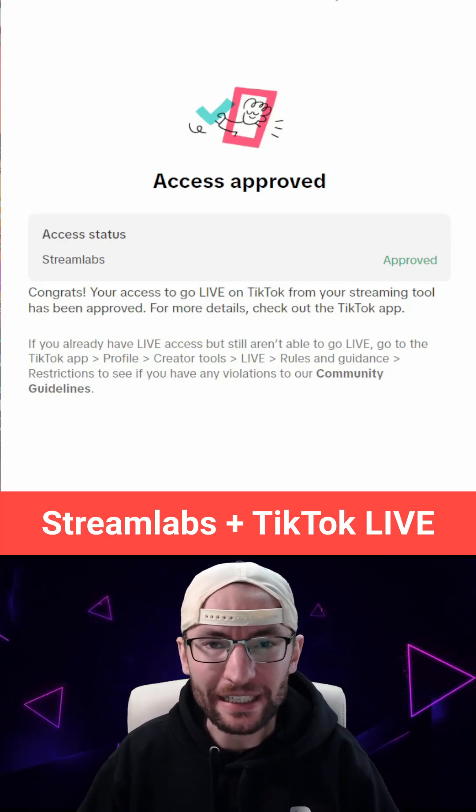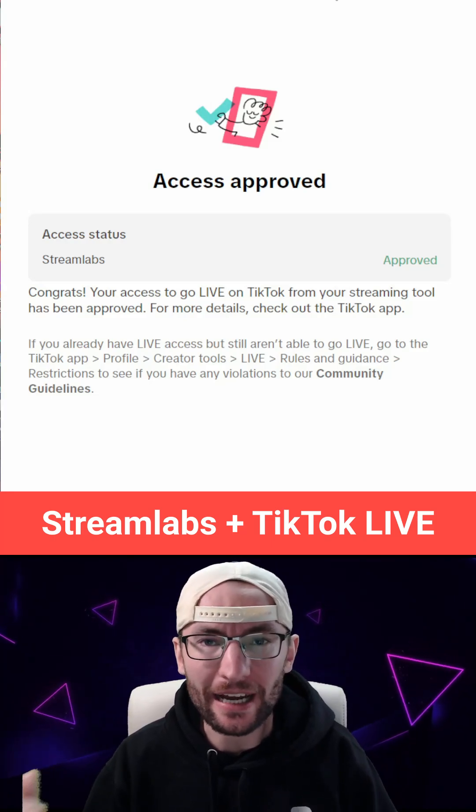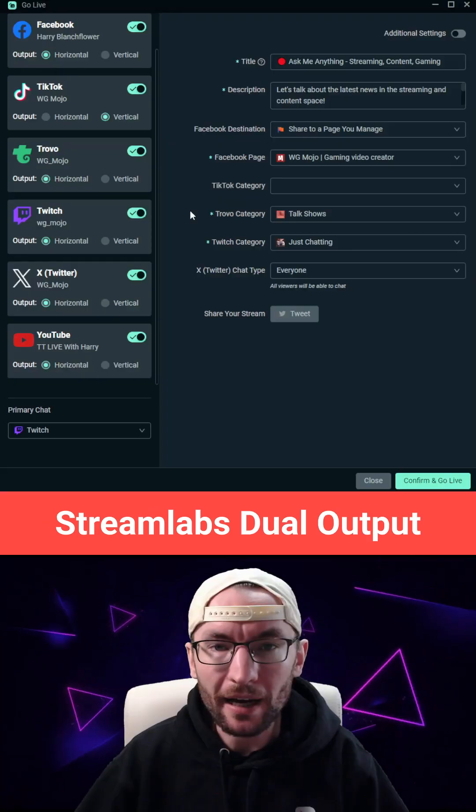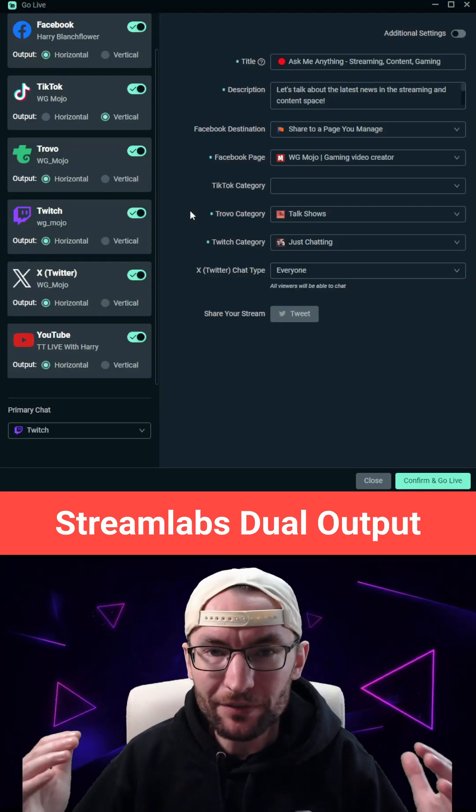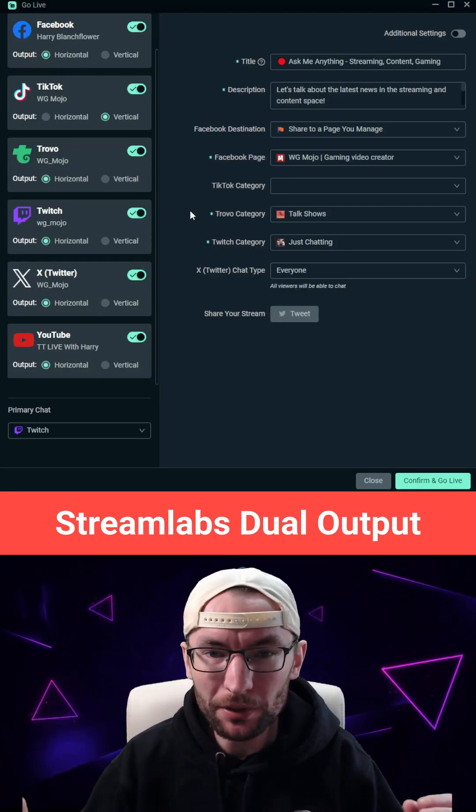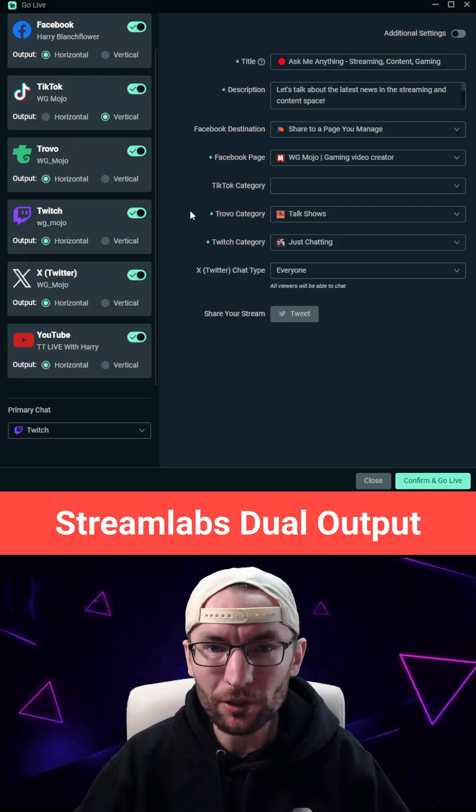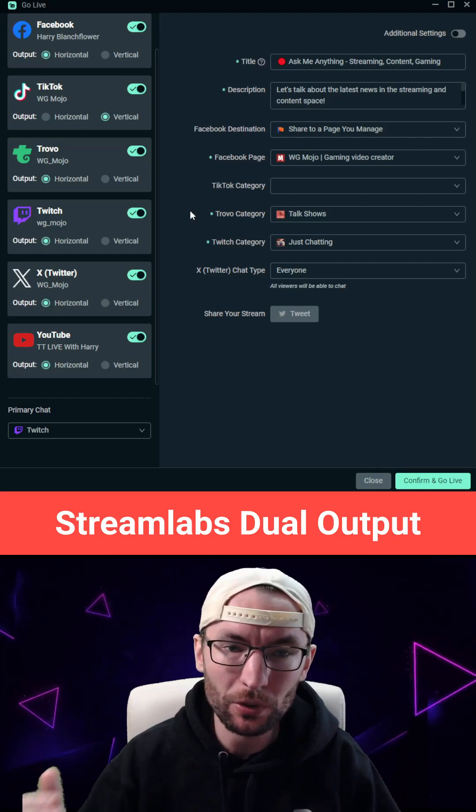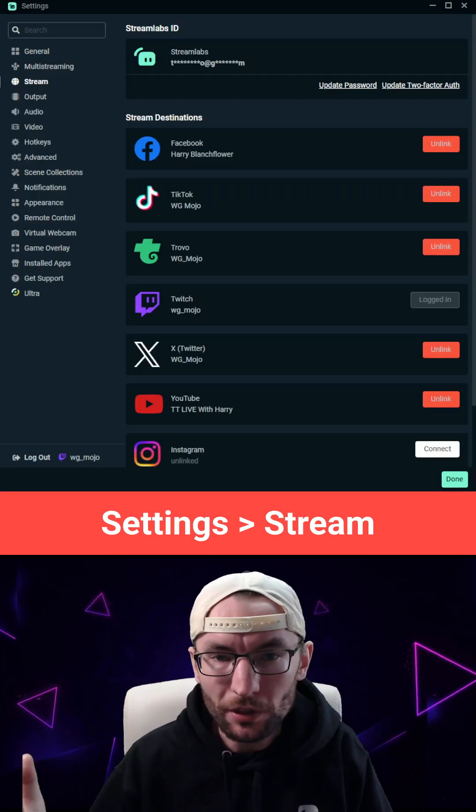Streamlabs is making it even easier to gain access to TikTok live and to multi-stream on up to 10 platforms using dual output.